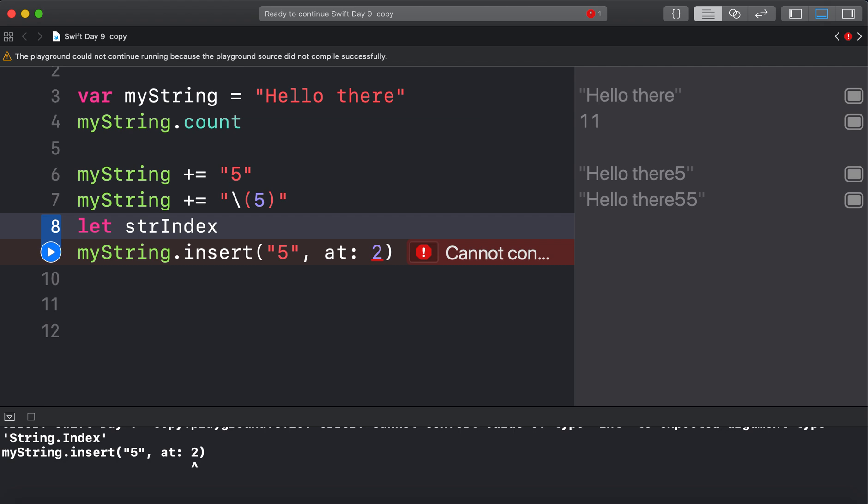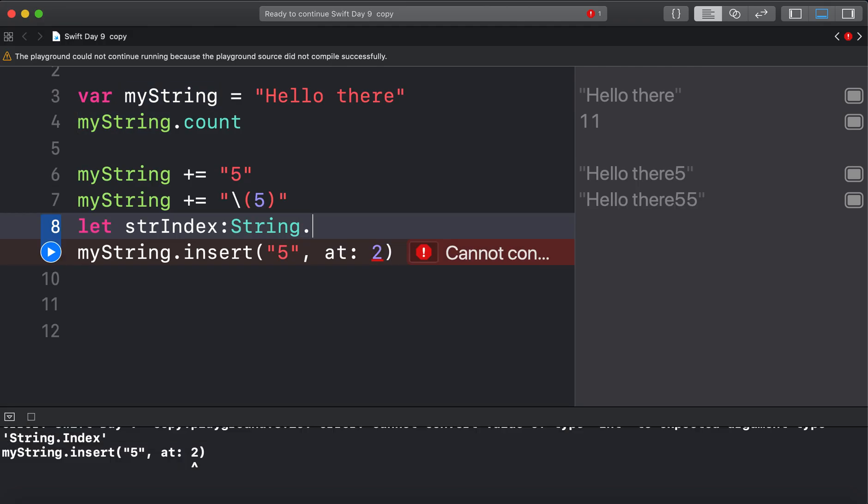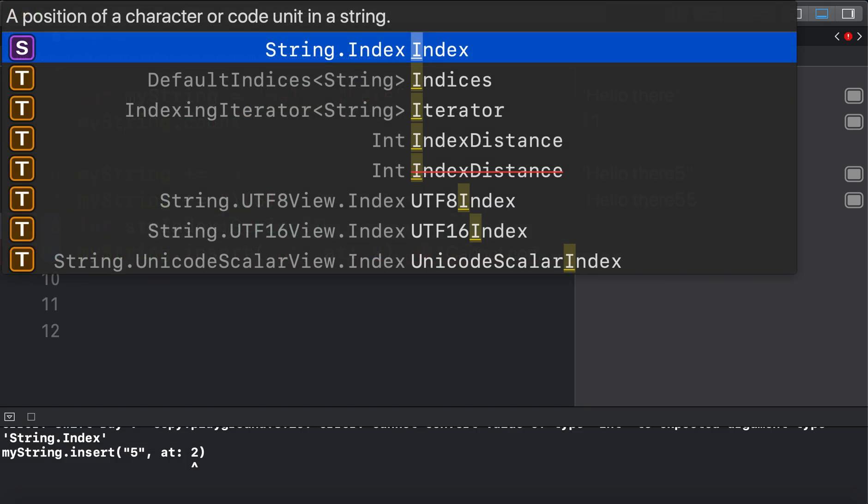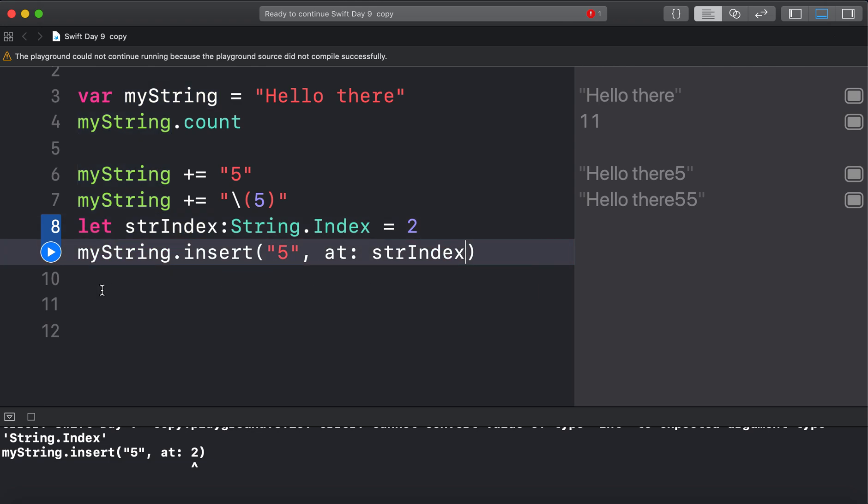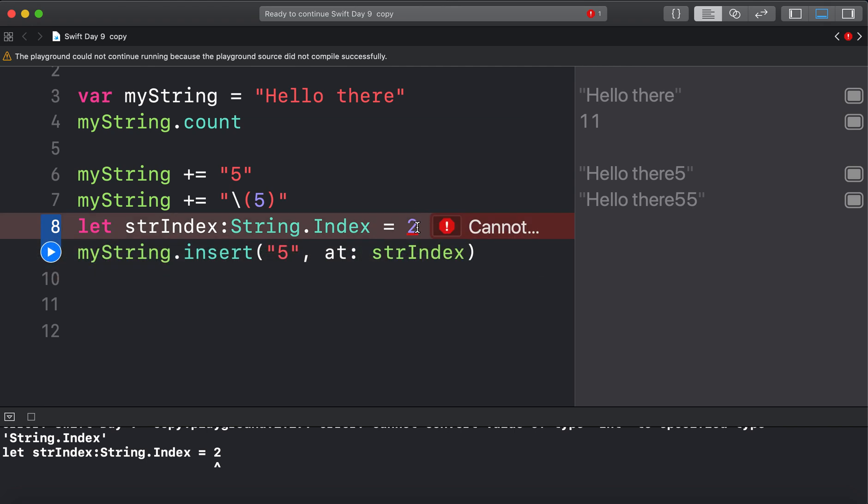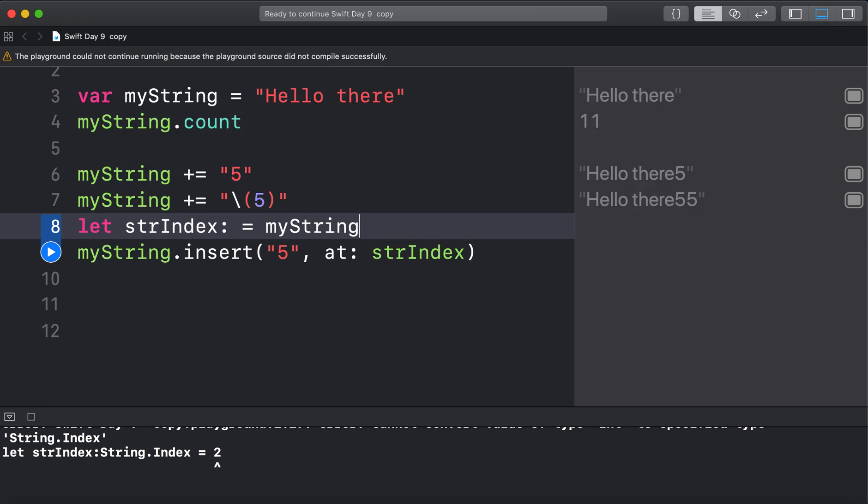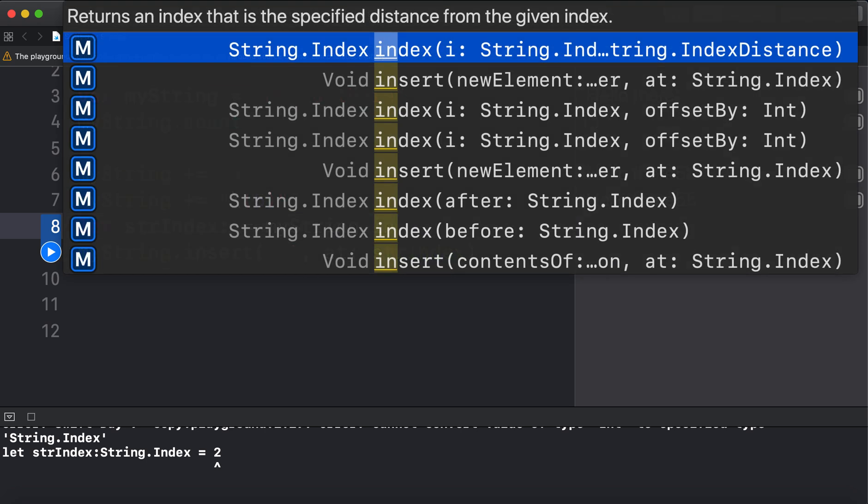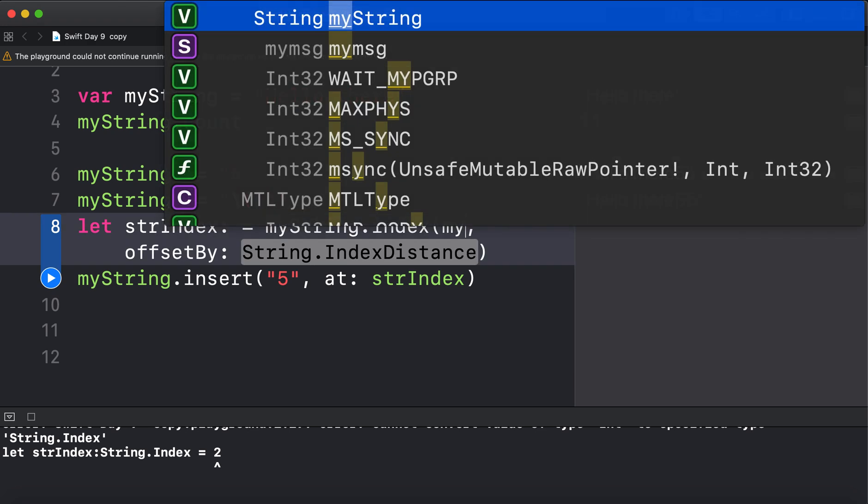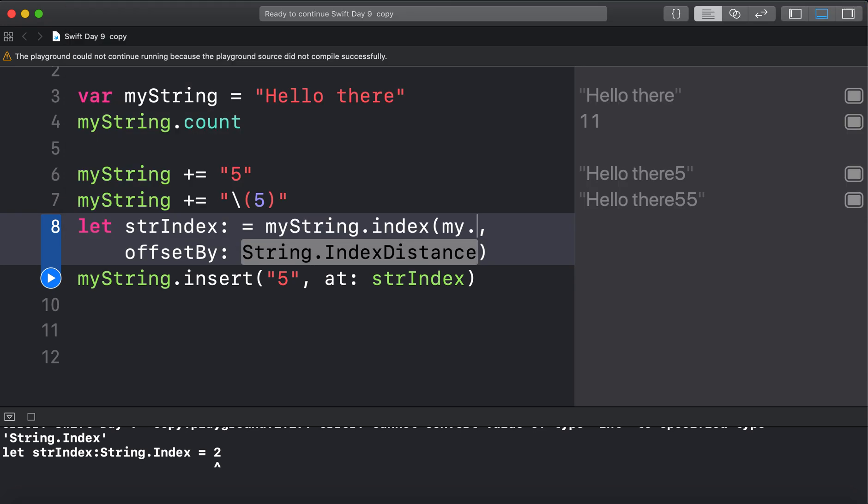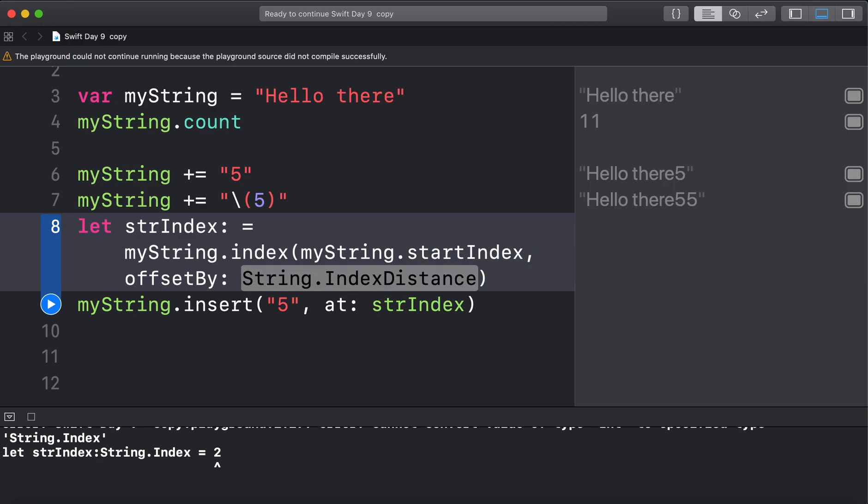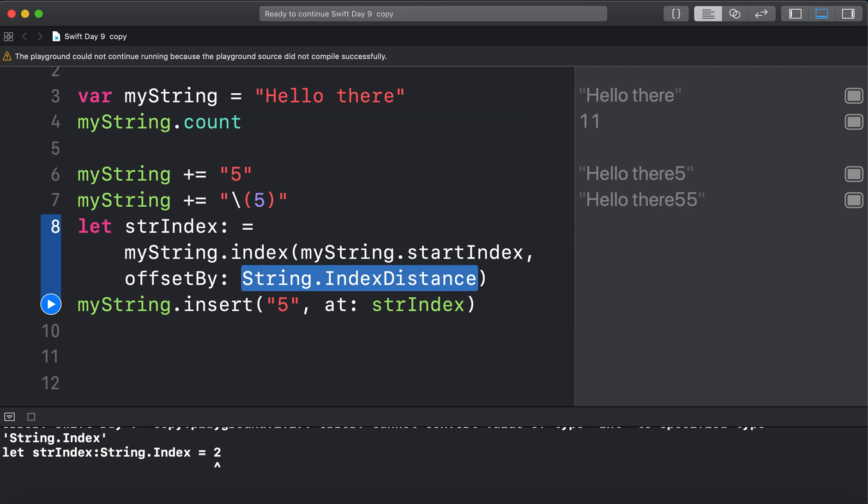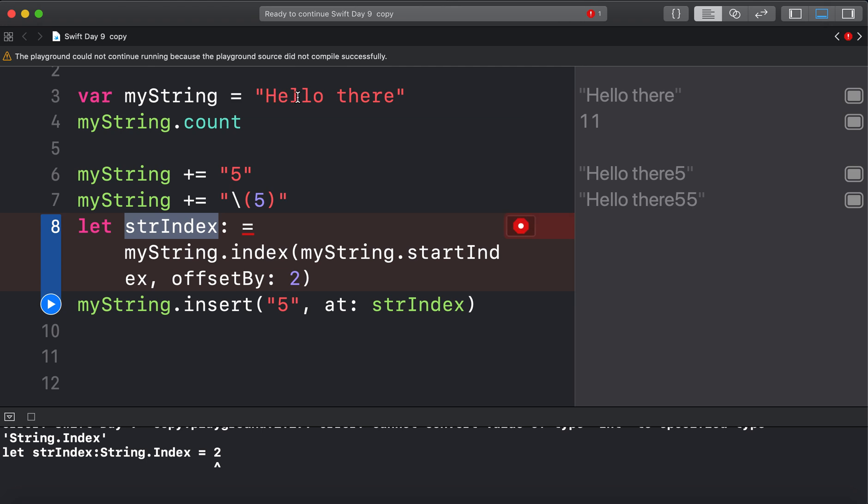And I'm going to try this. I haven't tried this yet. String index equals 2. Let's see if it'll let me do this. Now it still can't convert it. Now to create a string index. You have to use the string. So you go myString.index. And you get the start of the string. myString.startIndex. And you offset it by the number. So that'll take me to like 0, 1, 2.